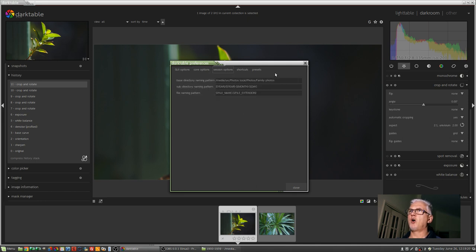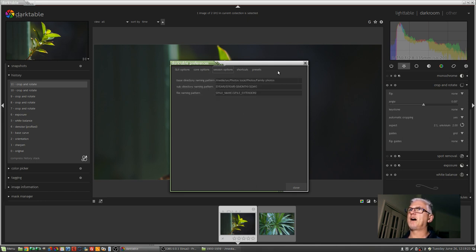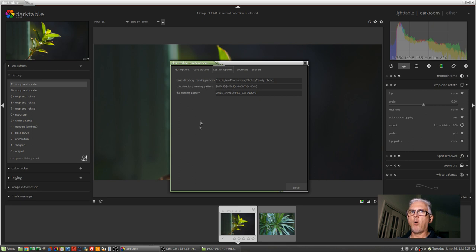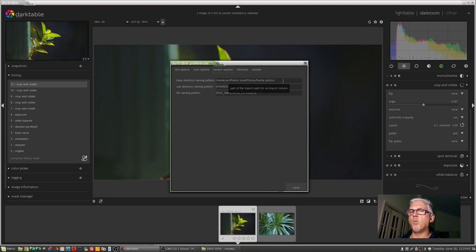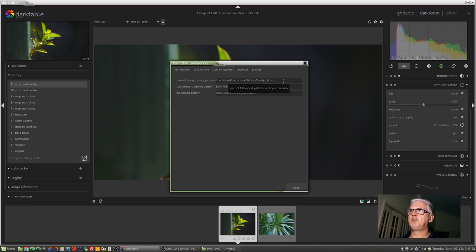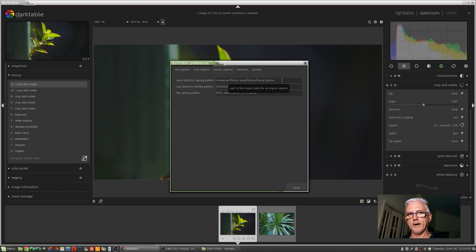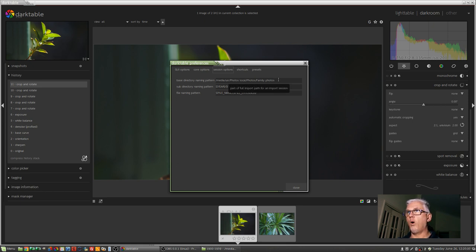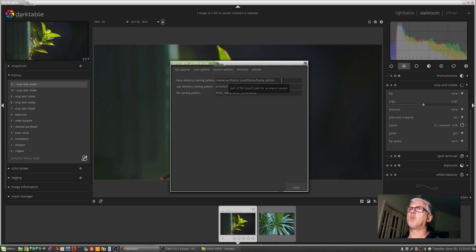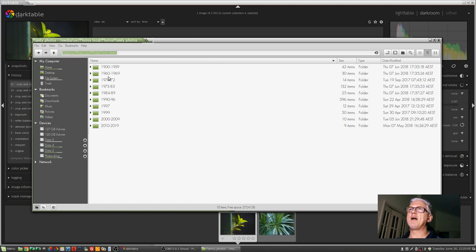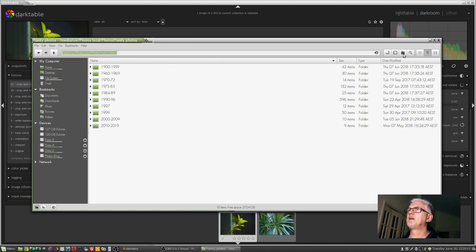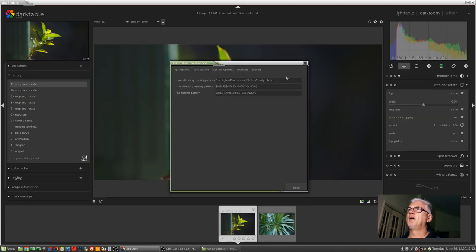Okay, moving on to session options. This is where you tell Darktable the base directory naming pattern. So essentially, where's the master folder that all of your photos are going to live in? For me, it's media slash USR slash photos local slash photos slash family photos. Now, one minor annoyance with Darktable is that this particular field doesn't have a browse button. So if you want to import images into a different folder, you've either got to write it in manually here, or you need to go to your file browser, find the folder that you want, and grab that path, Control-C to copy, jump back over here, and paste it in.